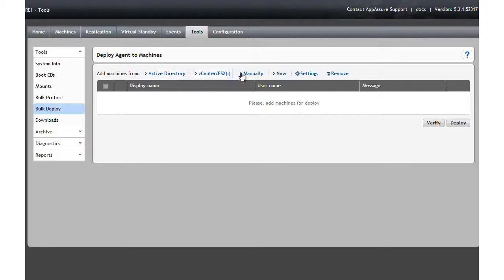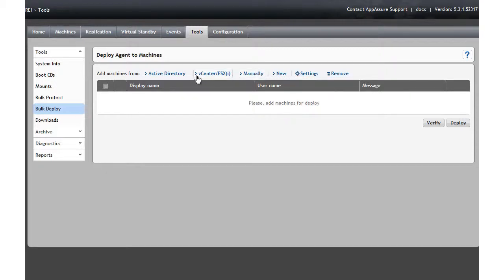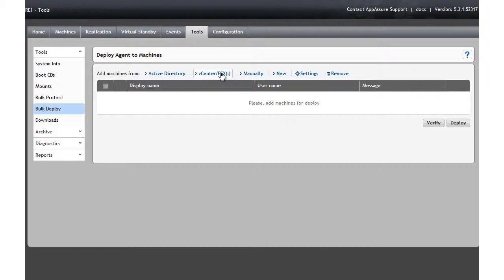We can choose any one of a number of ways. We can manually enter something, so let's say we have a list of servers that we're going to deploy to, and we would like to just simply enter them in one by one. We can hit Manual. We can also browse the vCenter environment, or directly on an ESX or ESXi host, and pick up the machines that are running in that environment. The other option, which we're going to use here, is Active Directory.